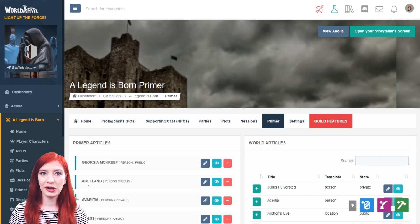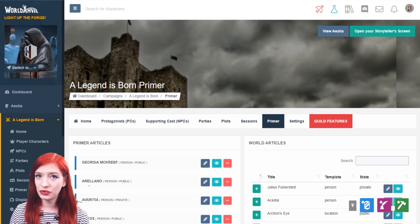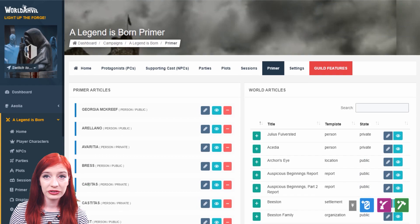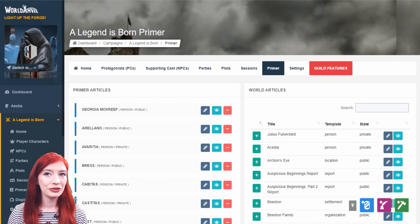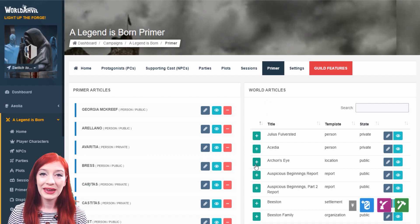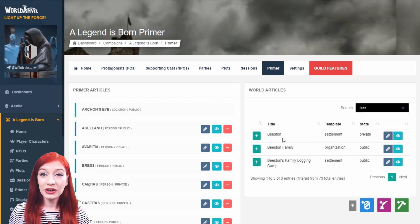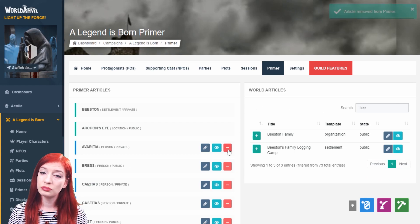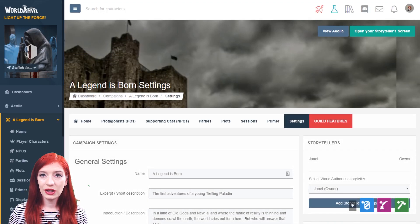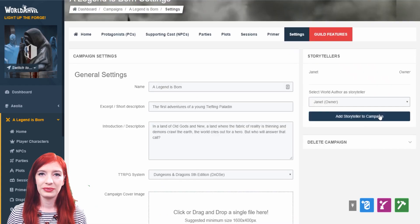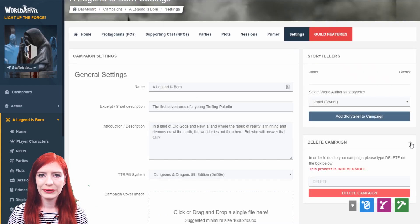In the primer tab, you'll see your primer — a knowledge base for your players available to them in game in their player's screen and out of game on the campaign homepage. You can add articles of information their characters would know, like how currency works and knowledge of the city they grew up in. You can also use subscriber groups to show different members of the party different information, even within the same article. Learn more in the access rights section. You can search for your articles and assign them with a green plus or remove them with a red minus.